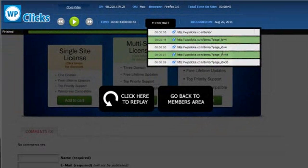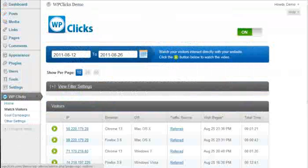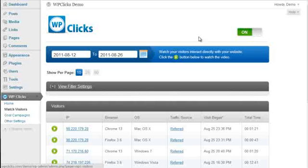The possibilities are really endless and astounding that you can watch your visitors in real time. If you've ever had questions about how people are actually using your website, well, now you don't have to have questions. You can watch them.